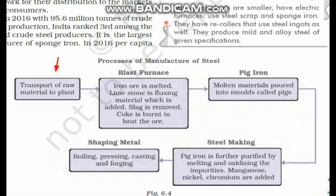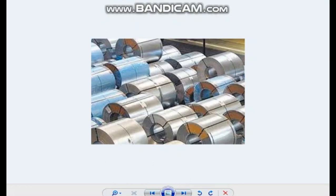First, raw material is transported to a steel plant, where a blast furnace is used. Iron ore, limestone, and coking coal are mixed. Slag is removed, and the molten iron is poured into a mould known as pig iron. From the pig iron, steel is then made. Different shaping processes — rolling, pressing, casting, and forging — are carried out, and the final steel product is produced.